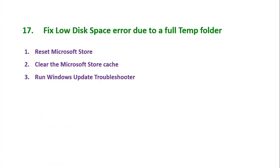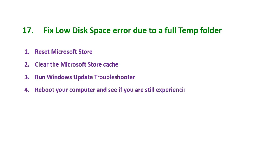And the last step is reboot your computer and see if you're still experiencing the issue. Okay guys, we are done with part 4 of the video. We will continue it to the next video, part 5. Part 5 of this video will be coming soon. Bye and good luck.